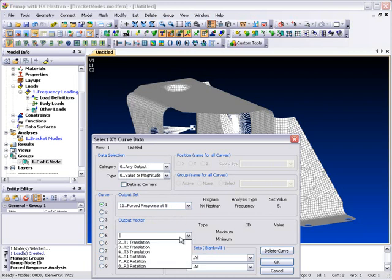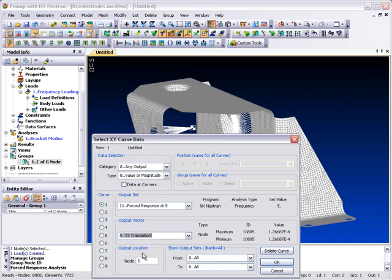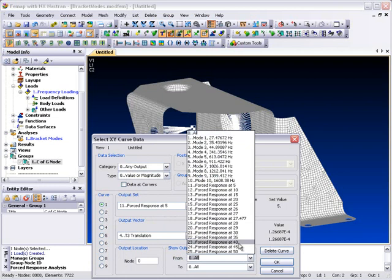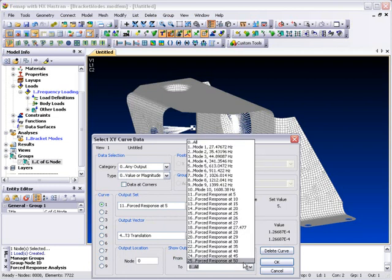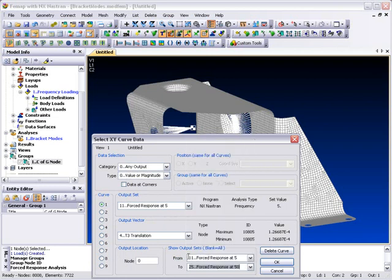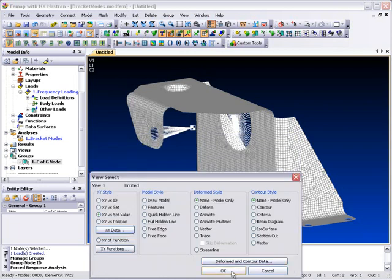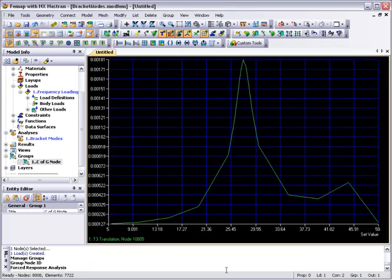We'll view the results in an x-y plot showing the z displacement of the center of gravity node over the range of frequencies requested. You can see that the unit forcing function produces a maximum z displacement of 1.8 mm at the center of gravity position right at the first natural frequency of the bracket structure.